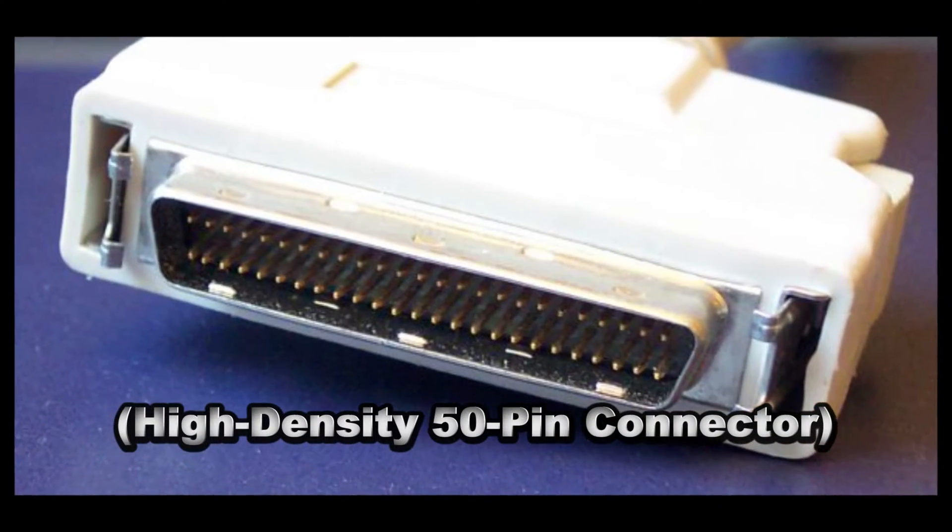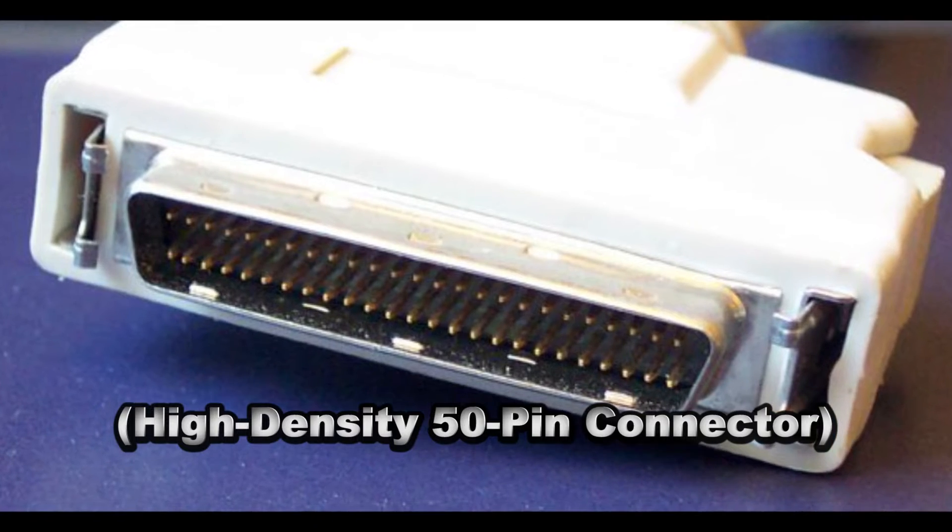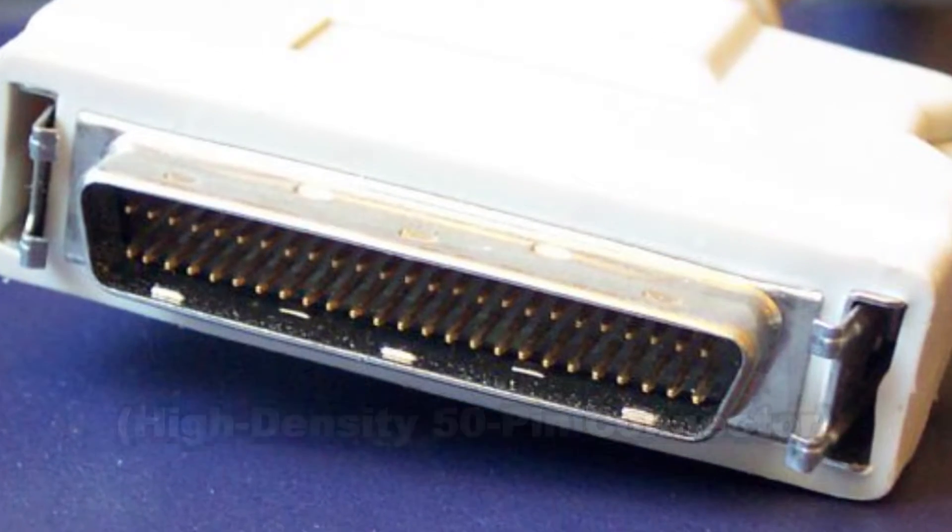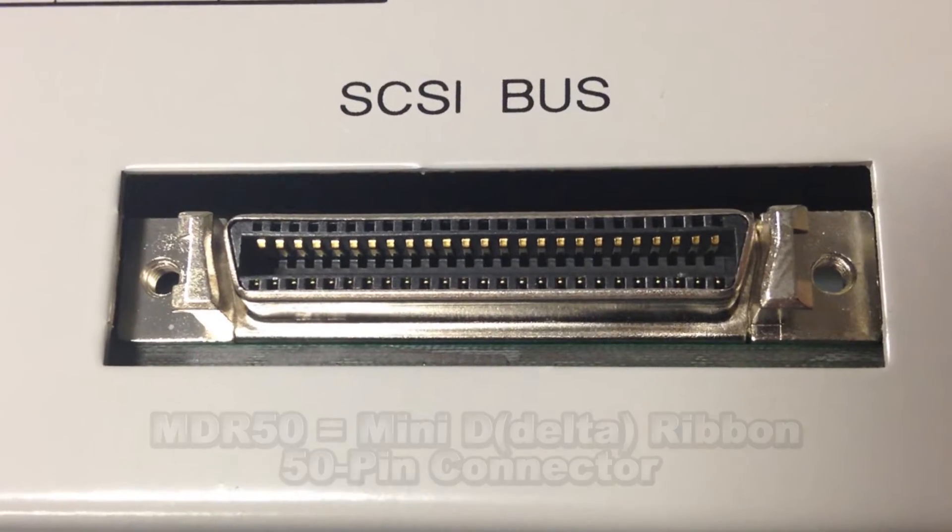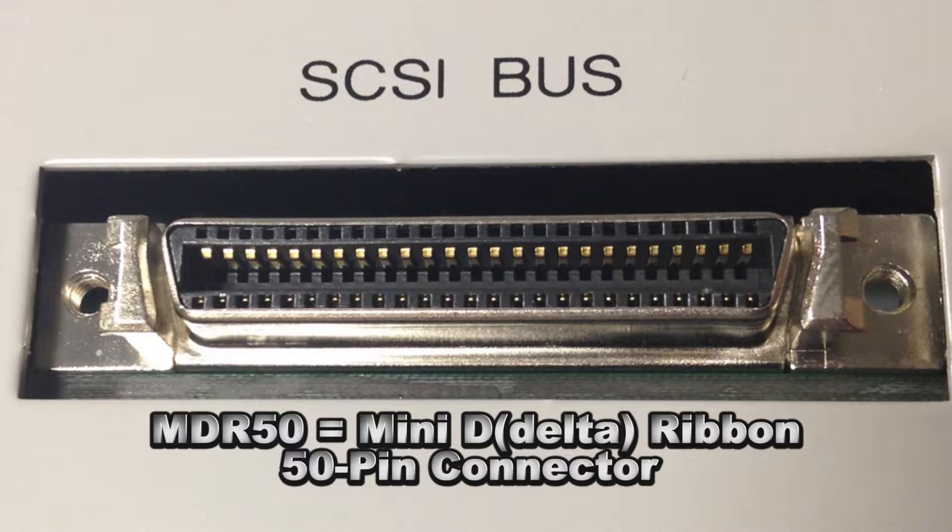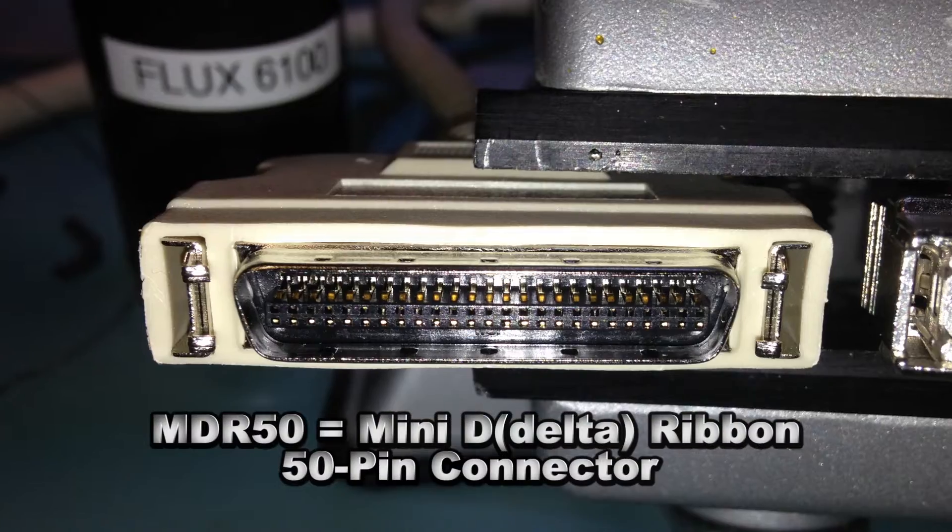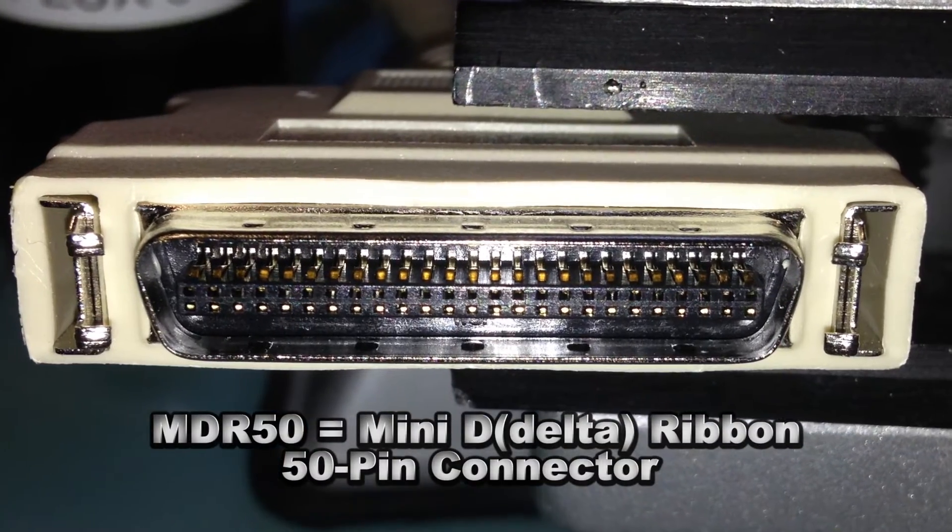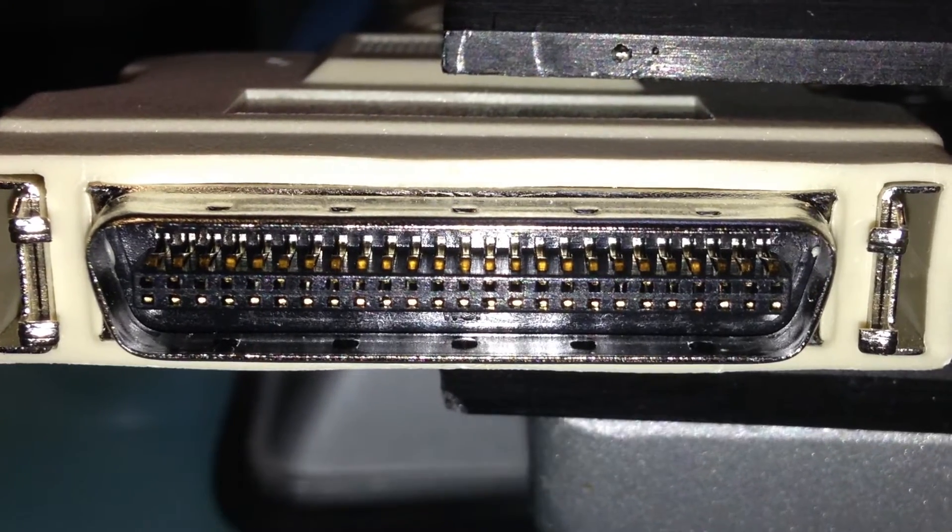However, the Intelligent Systems hardware seemed to lean more towards a connector type that was called MDR, MDR 50 to be precise. Essentially, a lot of the Intelligent Systems hardware used the MDR 50 type connectors.